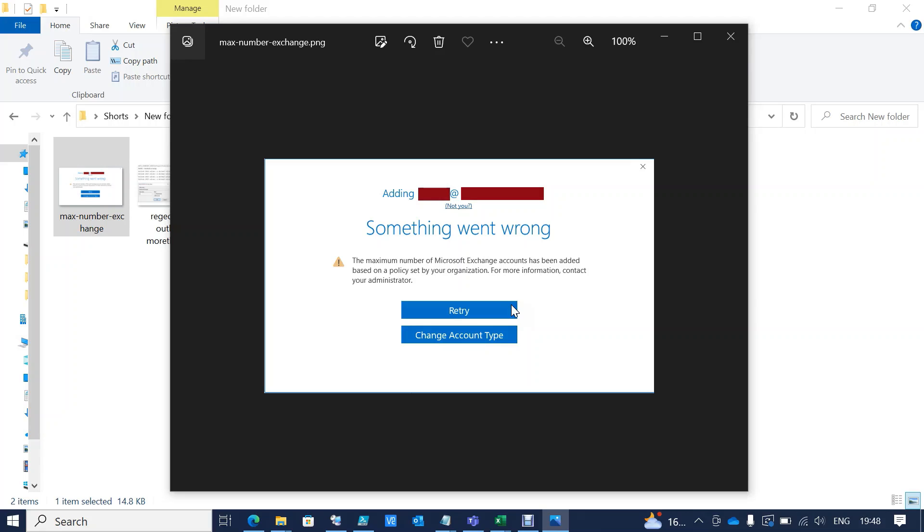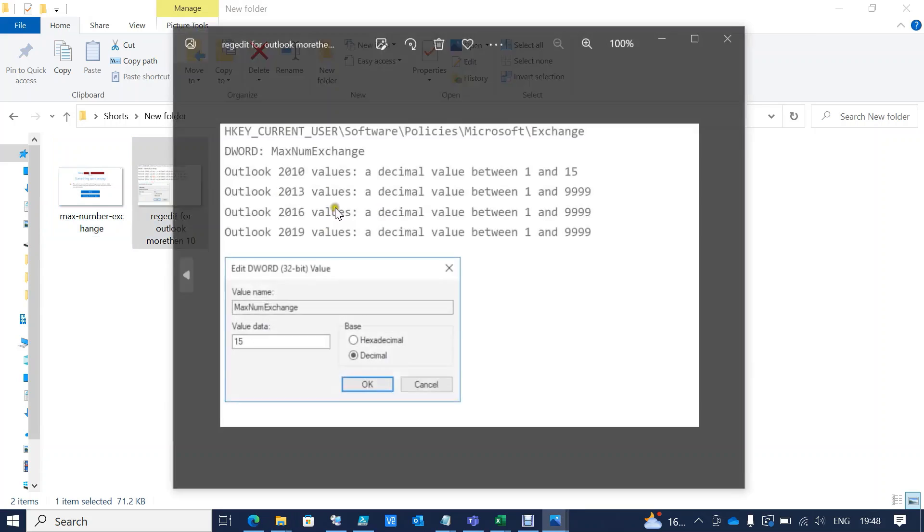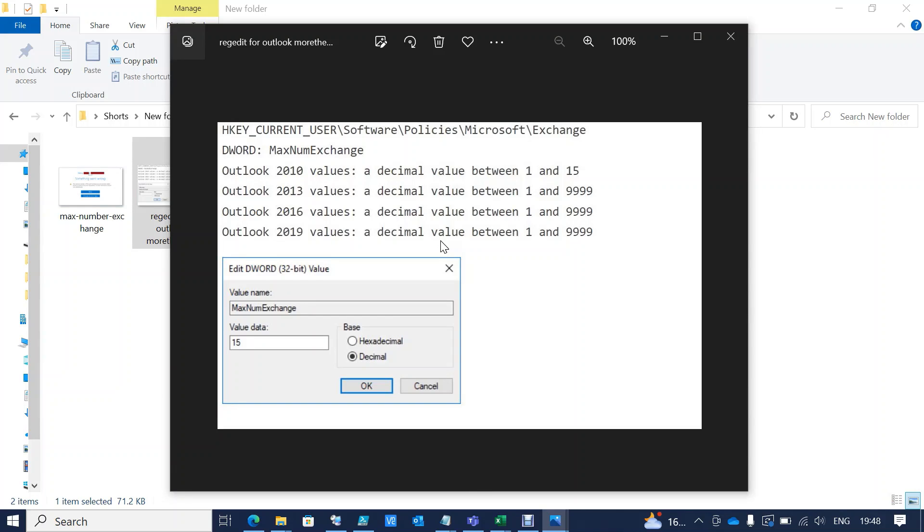a solution. You can see there is a registry edit for different versions of Outlook: 2010, 2013, 2016, and 2019. There is a DWORD value to be created according to this path and according to the number of accounts you want to add to the same profile.